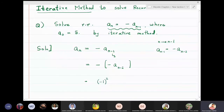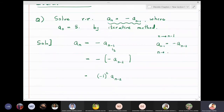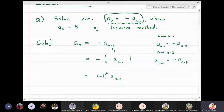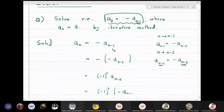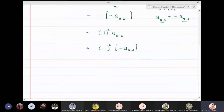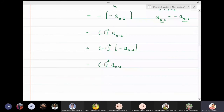Now what is aₙ₋₂? Replace n by n-2 in the recurrence relation: aₙ₋₂ = -aₙ₋₃. The number before n-2 is n-3. So aₙ₋₂ is replaced by (-1)² times (-aₙ₋₃), which equals (-1)³ aₙ₋₃.